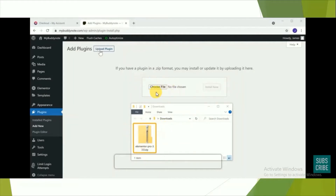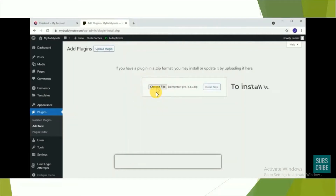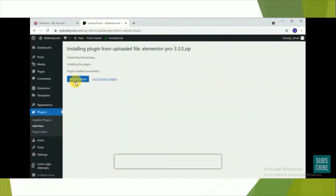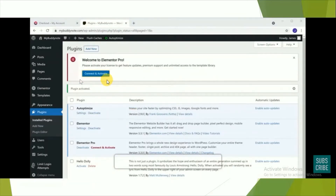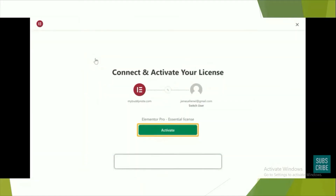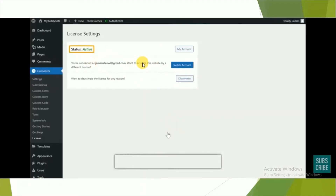After uploading the file, click 'Install' and then 'Activate Plugin'. Click 'Connect and Activate' to activate the plugin, then click 'Activate' again. You can now see that your status is active, and we can start using the plugin. We're now moving to step number three.